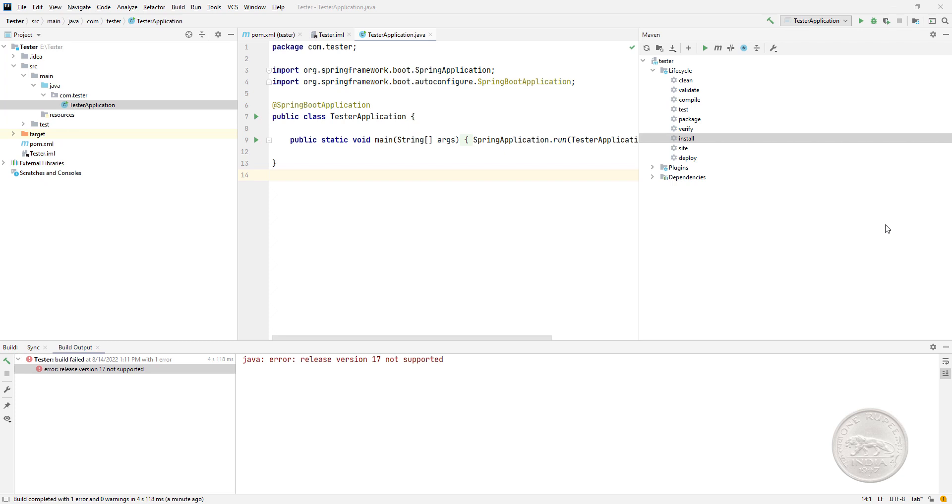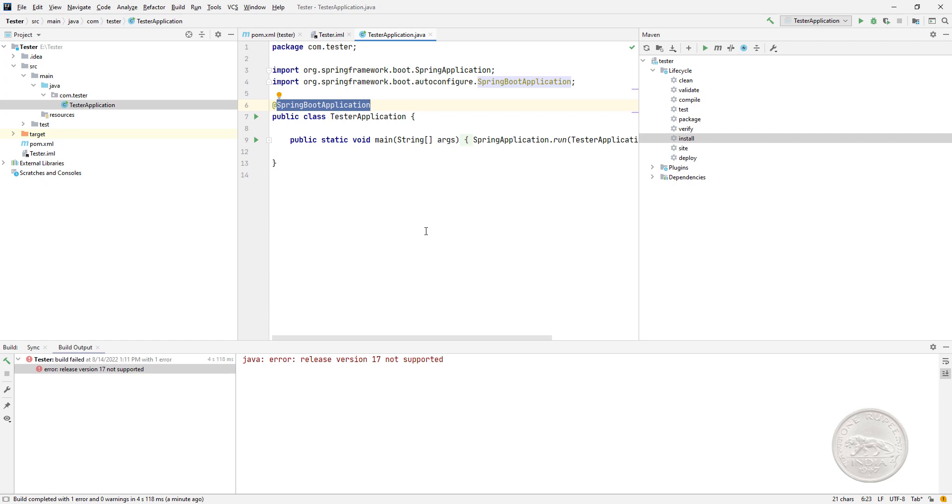Hi, in this video we'll have a look at one of the issues faced when you create a new Spring Boot application in IntelliJ. So I created this simple Spring Boot application. It doesn't have much, just Spring Web as a dependency.